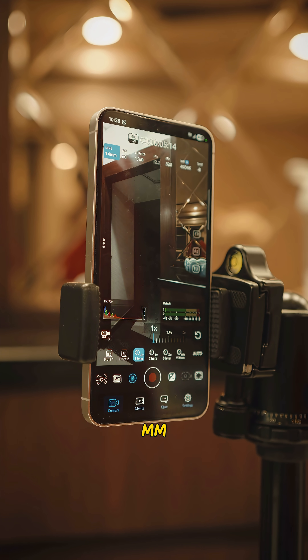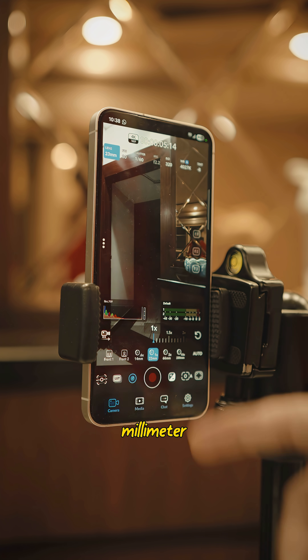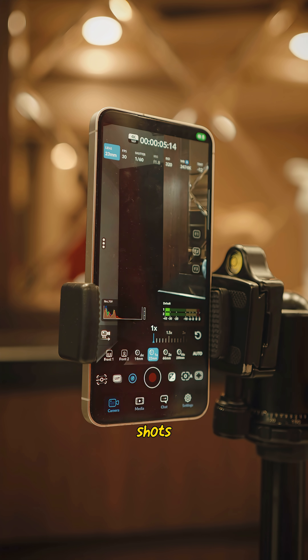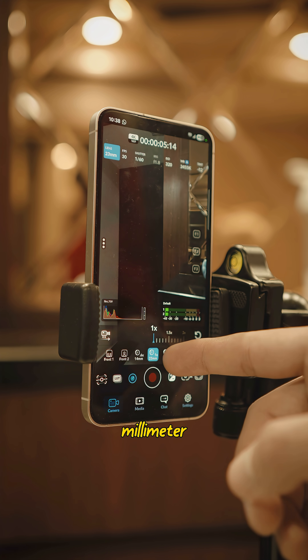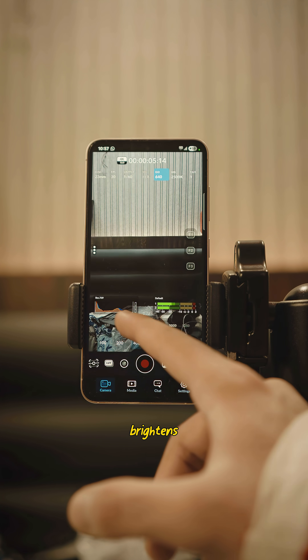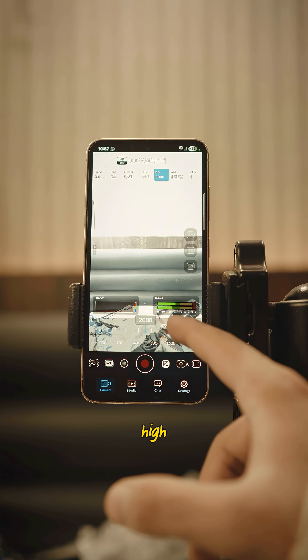Then you've got your lenses: 14mm for super wide shots, 23mm for your mid and talking head shots, and 66–230mm for tight close ups. ISO brightens your image but too high makes it grainy.